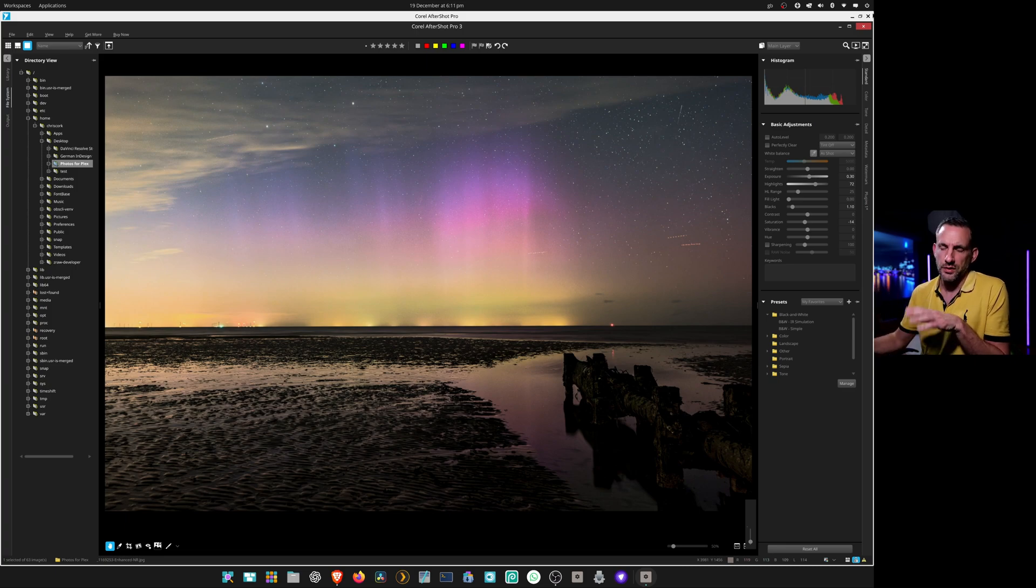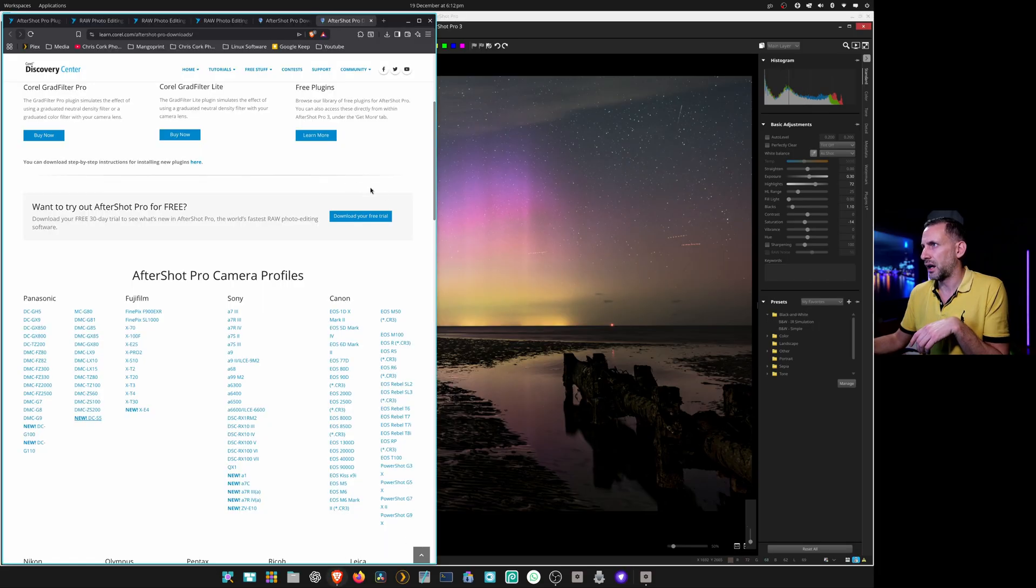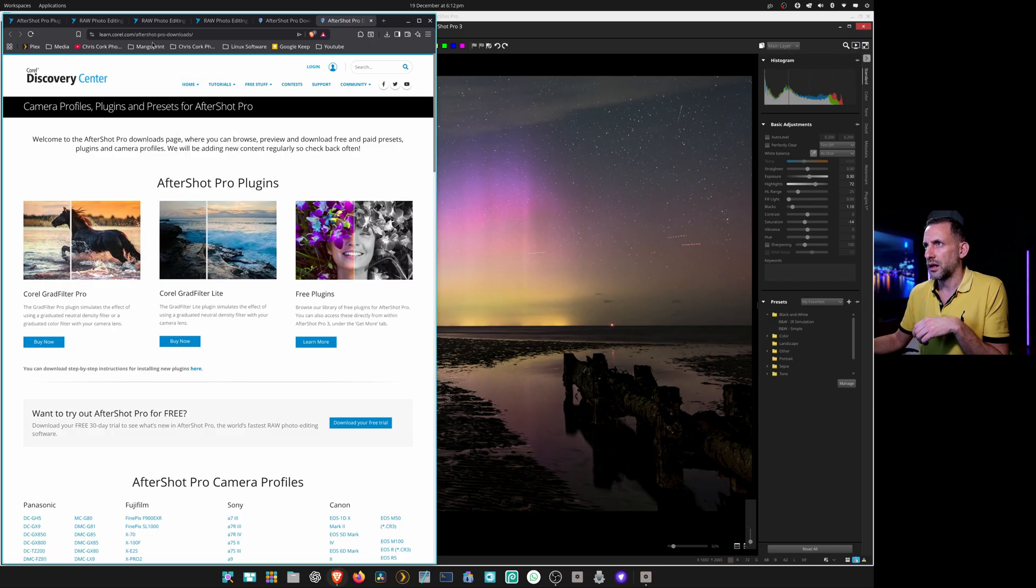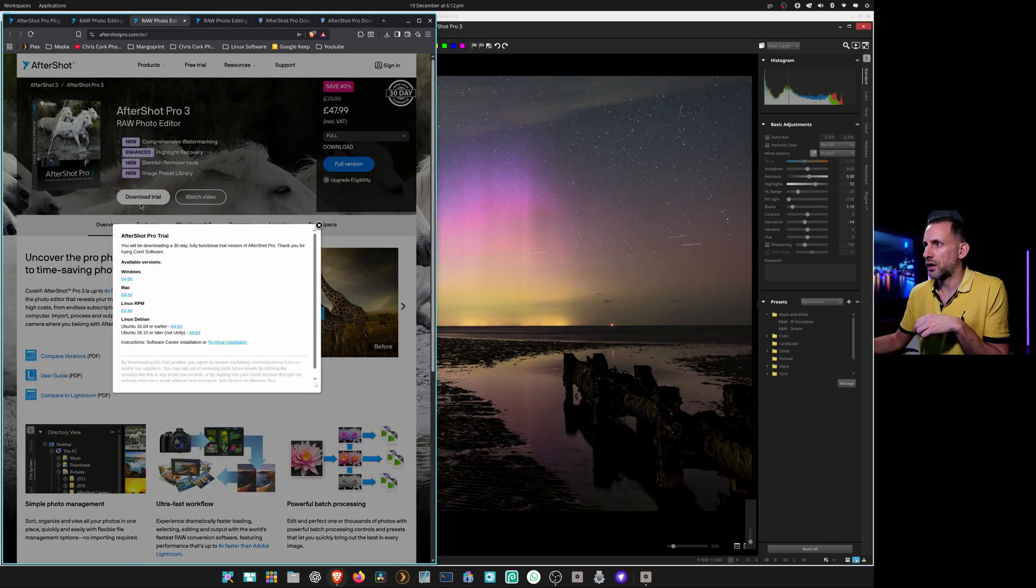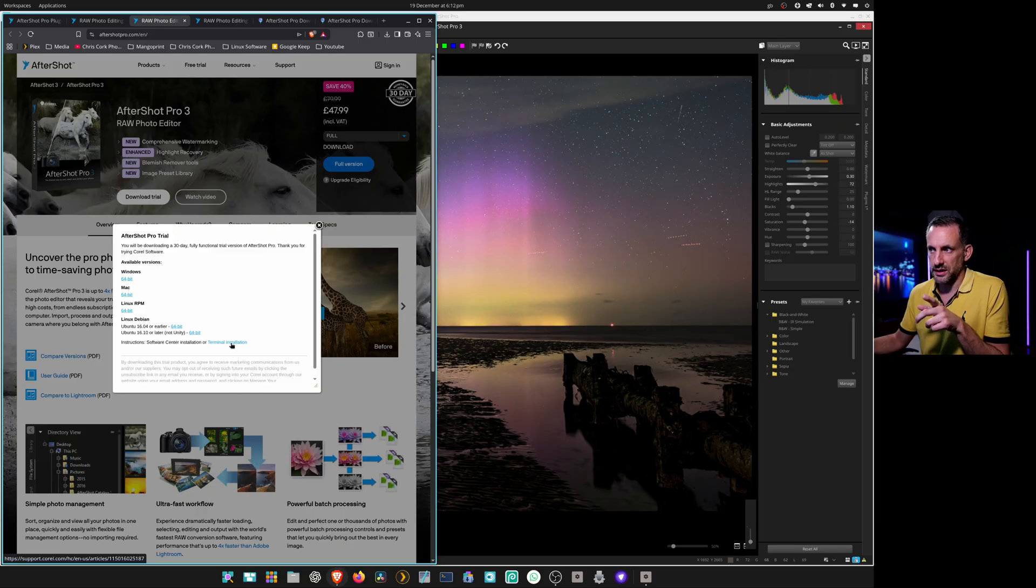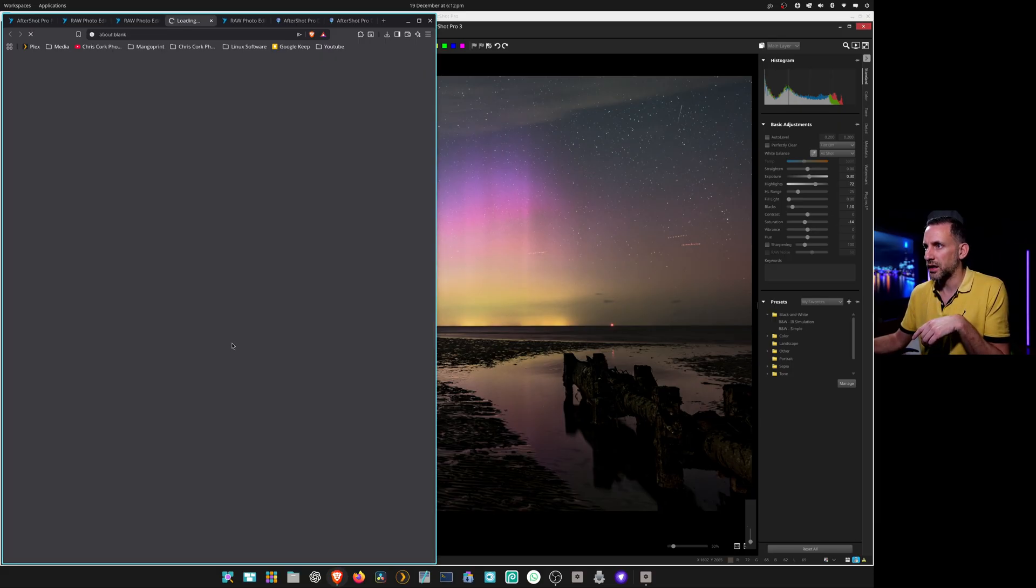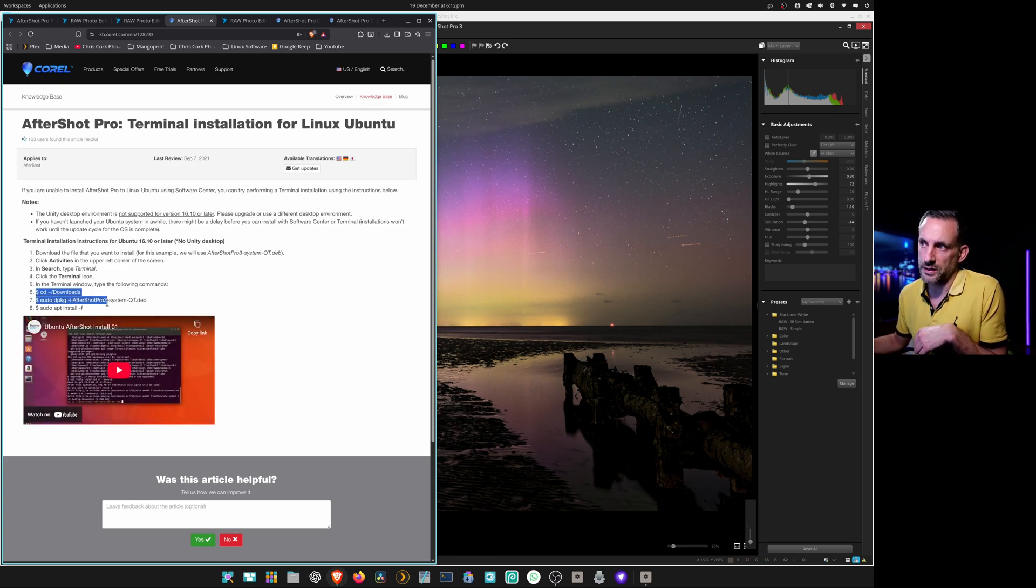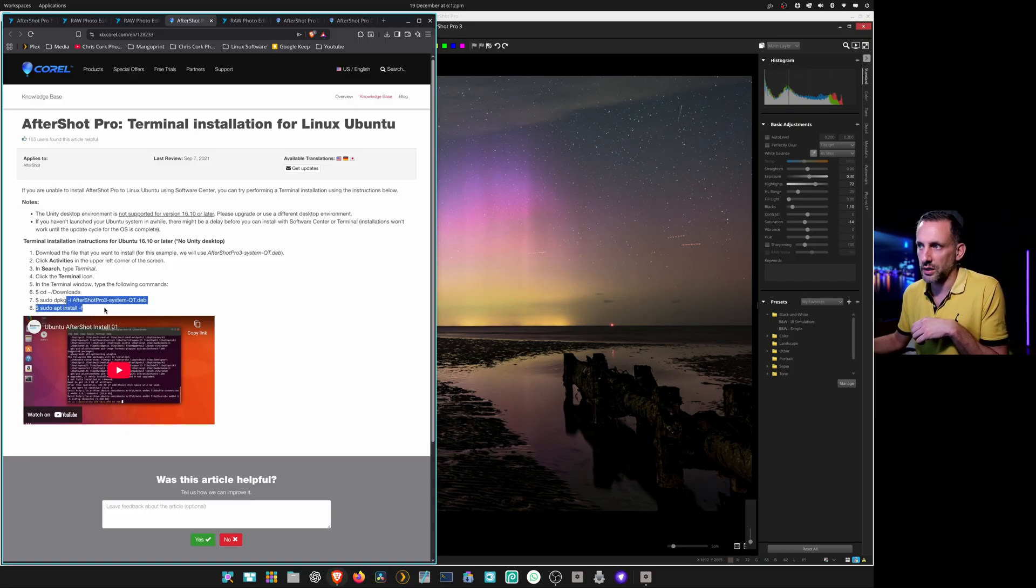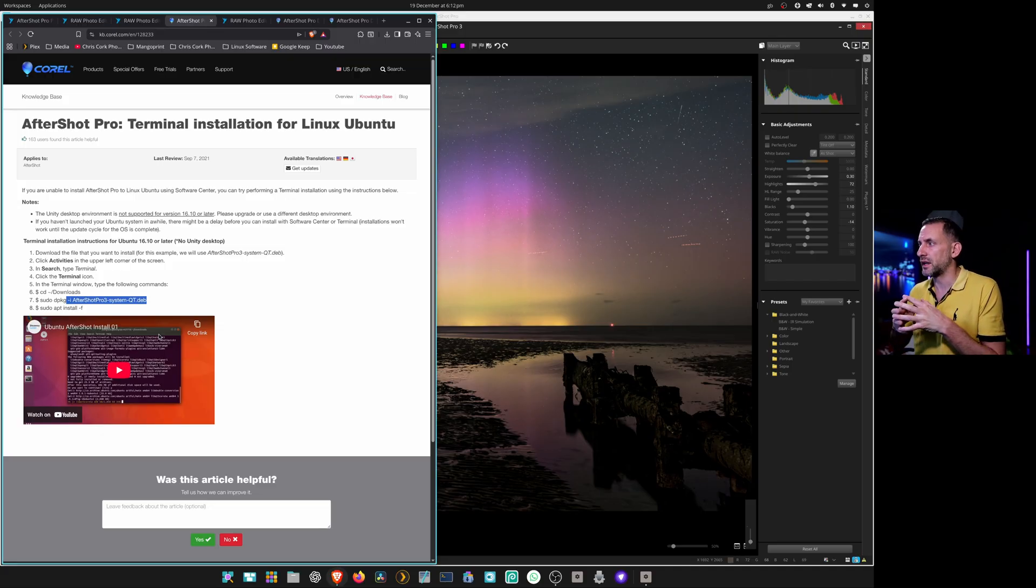In terms of distros, I'm running Pop OS. To install it I just had to click download trial and then go instructions terminal installation because the Ubuntu 16.10 or later didn't work off the bat for me. You've just got to follow this bit here, so go to terminal, change directory to downloads, and then just do a couple of sudo commands. It installs straight away, I didn't have to do any dependencies or anything.